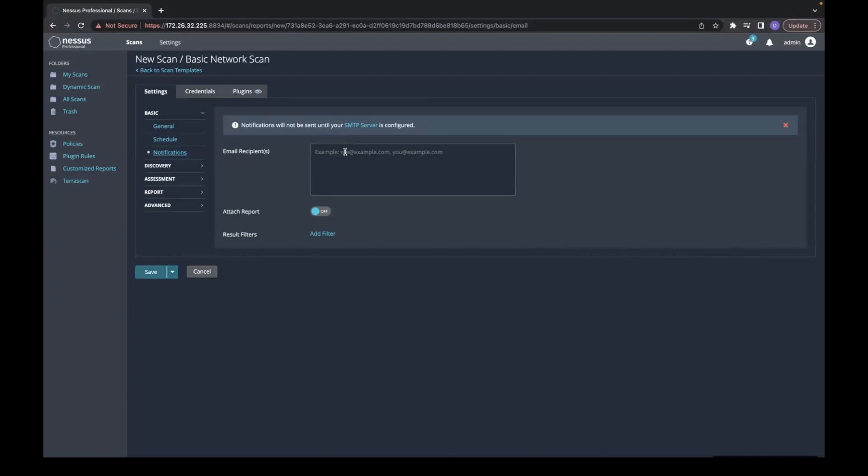Under email recipients, here you will put a group of emails for distribution or a single user.